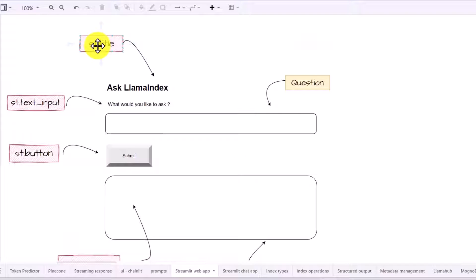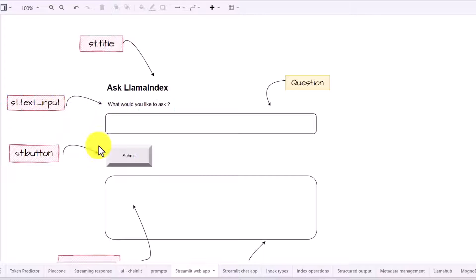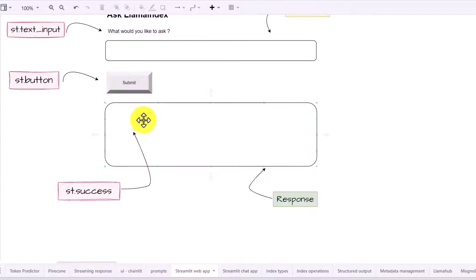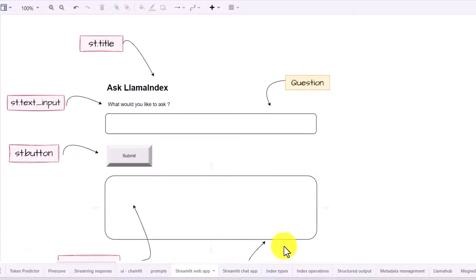Let me also walk through the Streamlit components we are going to use to build this application. We will use st.title for the header, st.text_input to capture the user's question at the top of the input box, st.button to display the submit button, and st.success to display the response once we get one. This is the general overview.